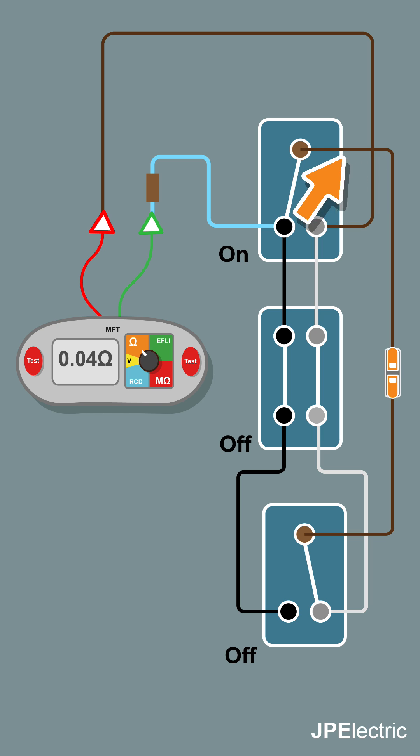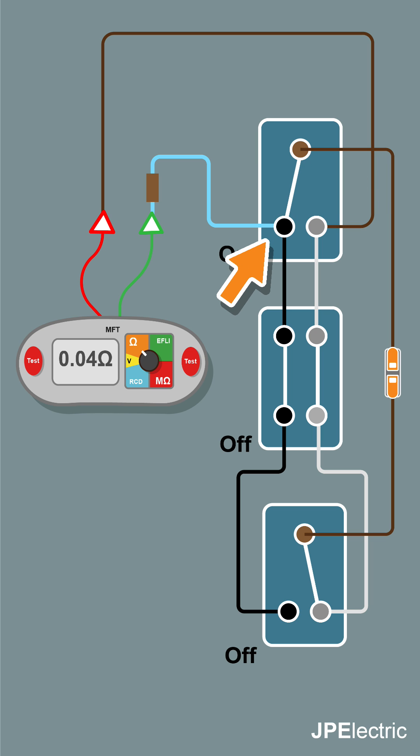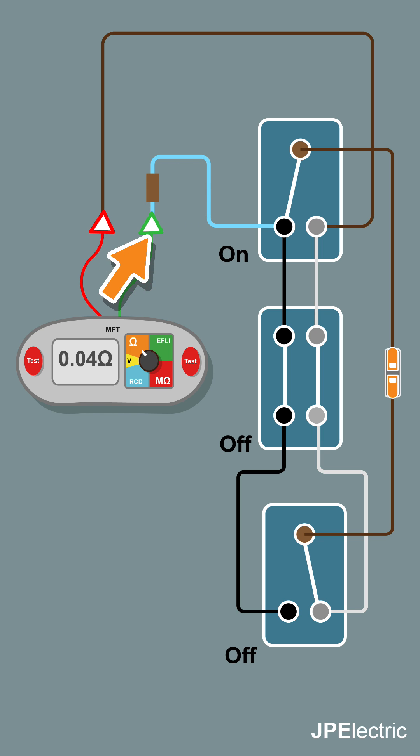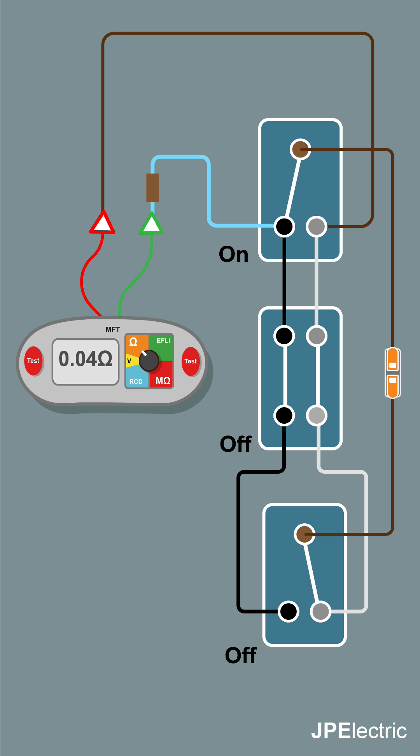Power goes through the switch onto the common, through the common connection onto the common on the first two-way switch. Then we get to the L1 connection on the first two-way switch - that's connected to the switch live, which takes power onto the lamp, in this case onto our meter. If you operate a switch and nothing happens, you've got incorrect wiring, so you can find faults like this.